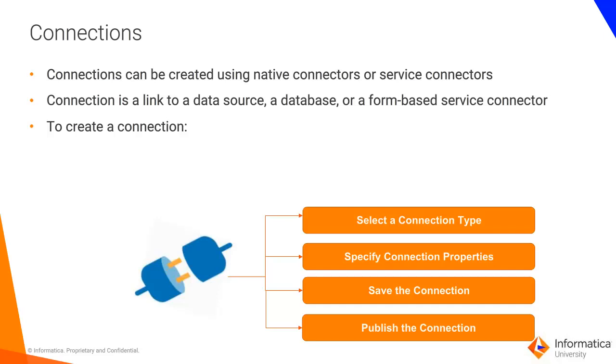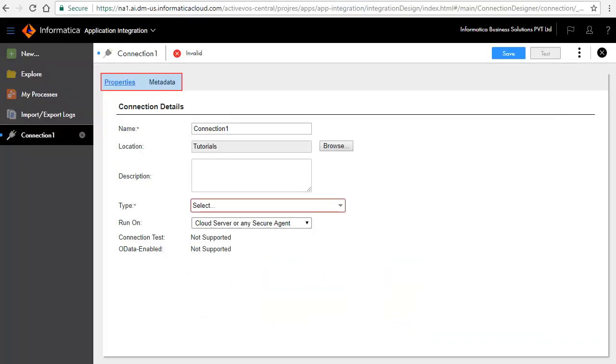After doing this, you can now see the objects associated with the connection. The connection properties window consists of several tabs. These tabs vary depending on the type of connection you select.